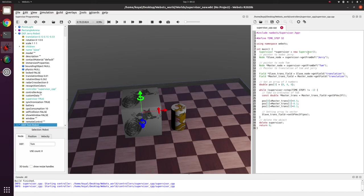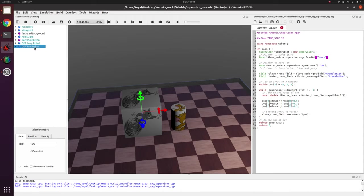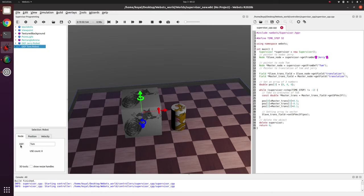So now we make a pointer to supervisor class in our dynamic memory because new is used. Then we make a pointer by using supervisor class to Jerry and Tom. This uses getFromDef function. So getFromDef function is used when you have a robot node and when you define it with a name.